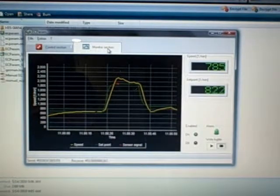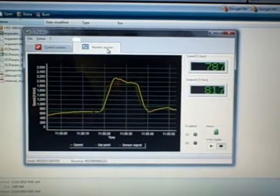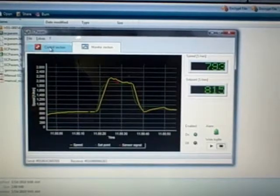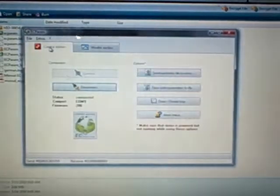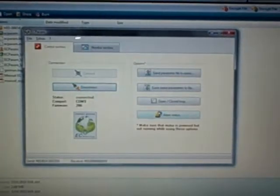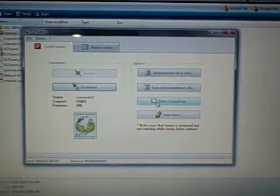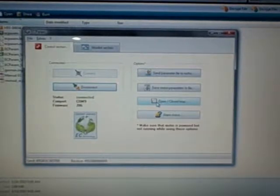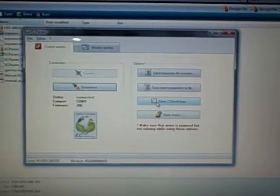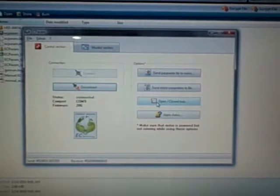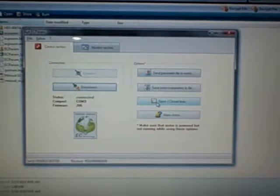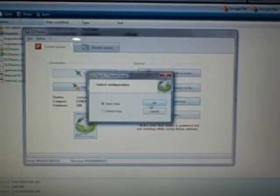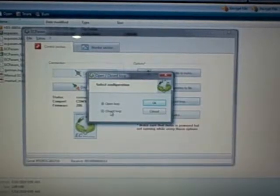Now what we'll do next is we'll go back into our control section here, and we'll show you how to run this in open and closed loop. So what you want to do is now you've got your potentiometer. You've got your enable switch. You've also got your pressure sensor or your humidity sensor, which will be your other control. Now you can operate this in closed loop. Now what you'll do is click closed loop, and you hit OK.